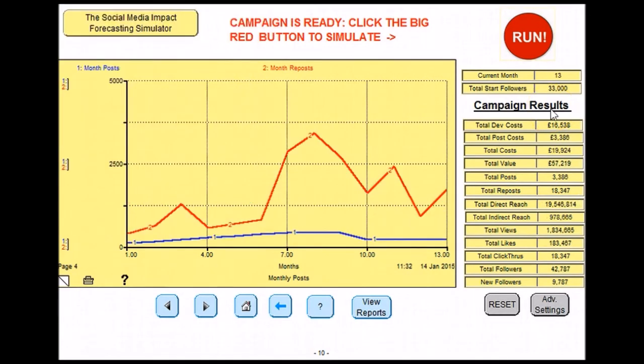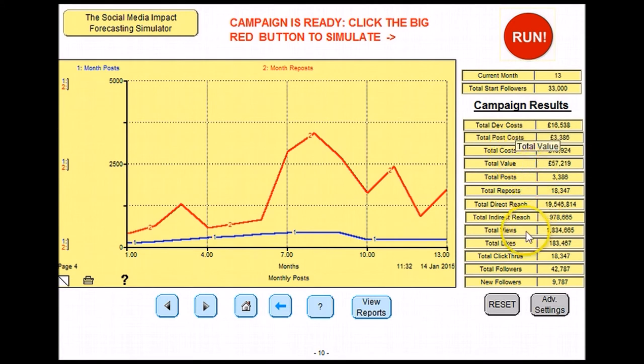Campaign results are summarized in this table. You can see what the total cost is, total value, total number of views and so on.